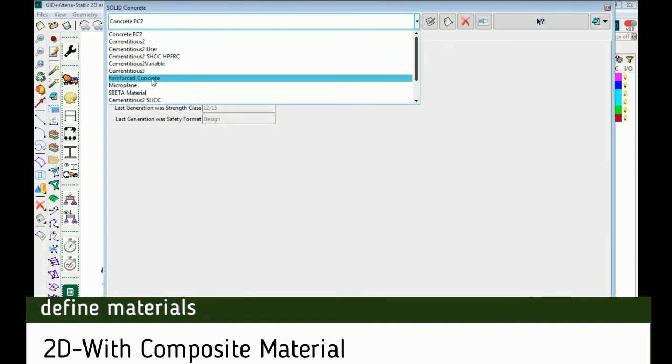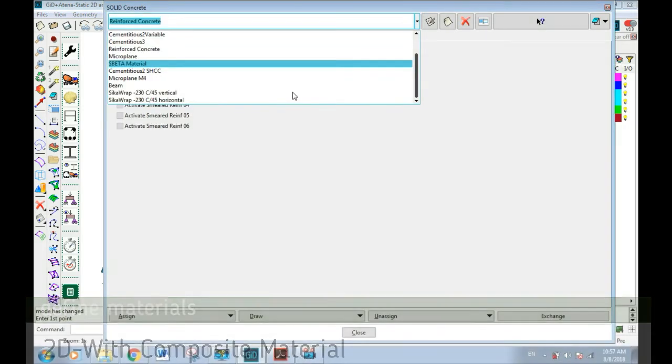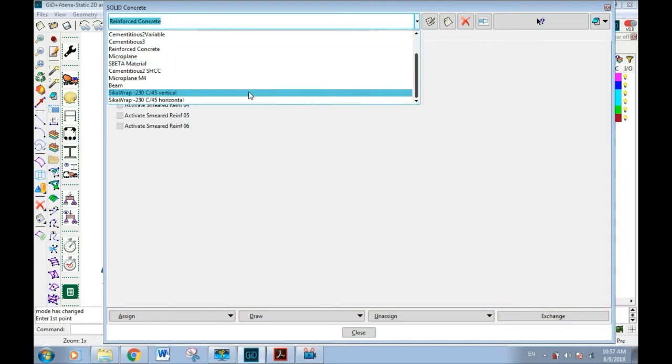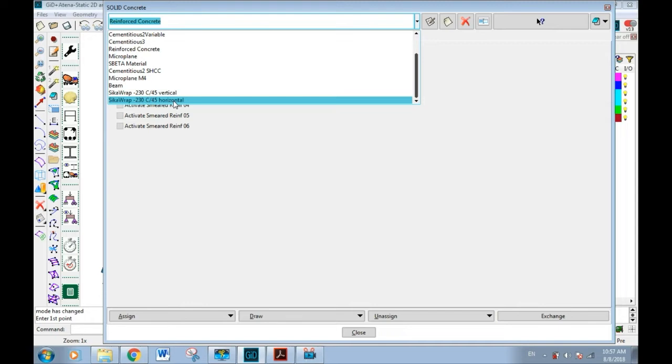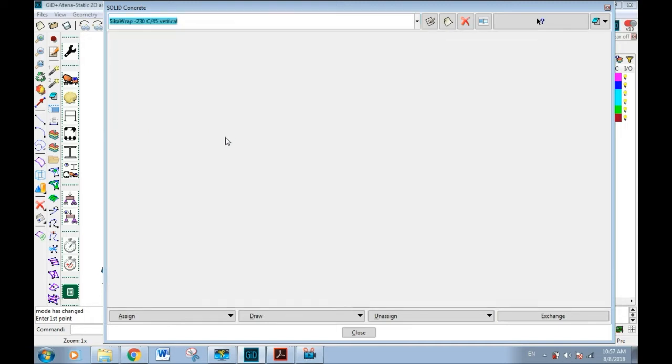This material name is reinforced concrete material model. Here concrete part of the model serves as epoxy resin. To define it, data materials, solid concrete, concrete reinforced concrete.